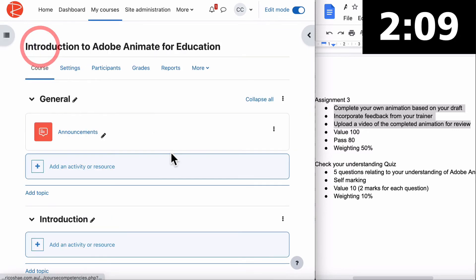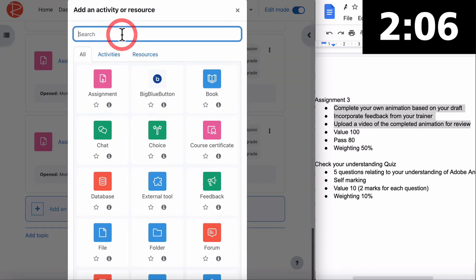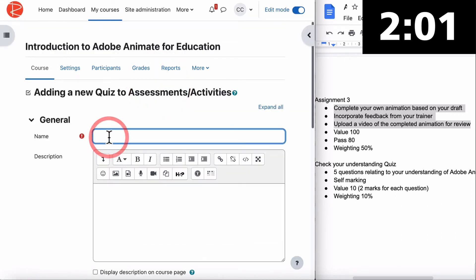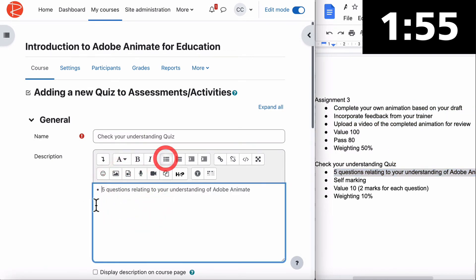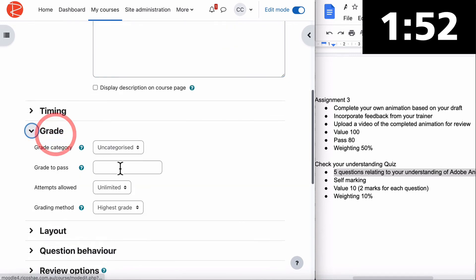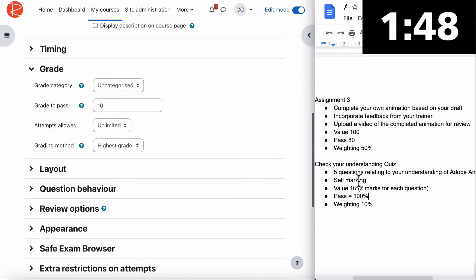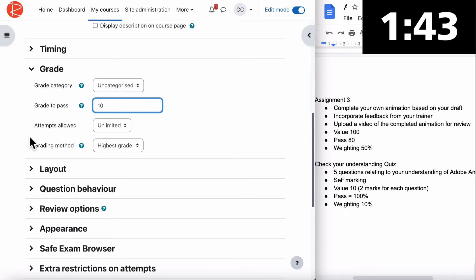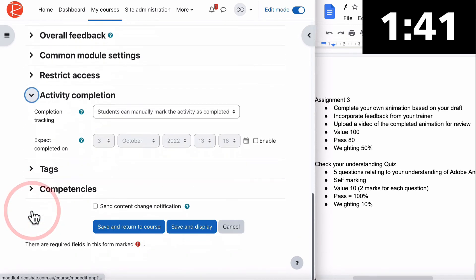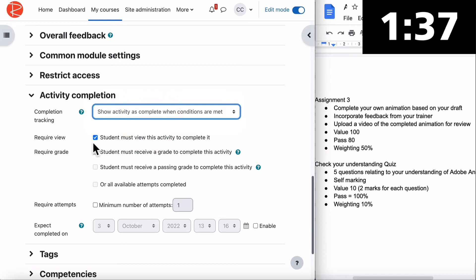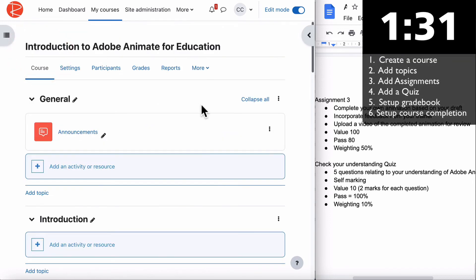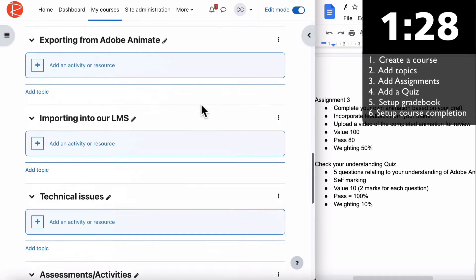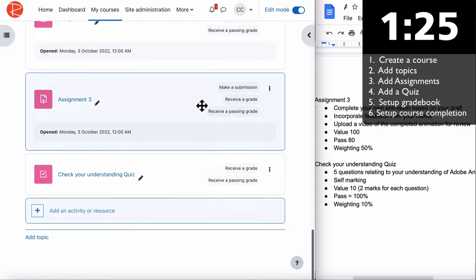That's our assignments. Our last one is an activity that is a quiz. We're going to go to quiz. I won't put the questions in yet but I'll call it Check Your Understanding Quiz. Five questions relating to understanding Adobe. Go to grade. If our five questions are worth a value of 10, two marks each, grade to pass will be 100%, so grade to pass is 10. Activity completion - activity complete when students receive a grade and receive a pass grade.